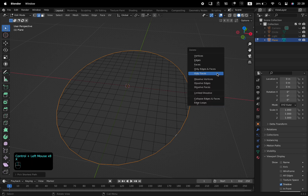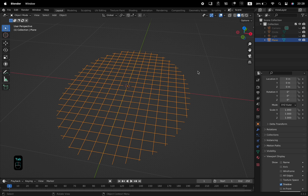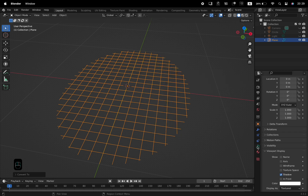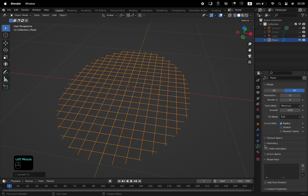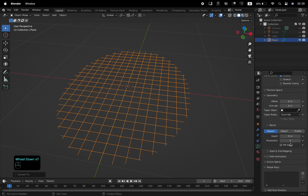Press X and from the Delete menu select Edges. Tab back to Object Mode, right mouse click, and convert the selected object to Curve from Mesh. In Object Data Properties, increase the bevel depth under Geometry to 0.004, or something like that.